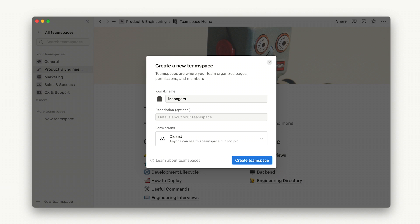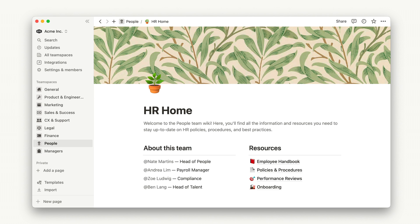Closed team spaces are useful when you need some control over who can view content within the team space. For example, you can create a closed team space for all managers in your company. Private team spaces are helpful when a group is working on something sensitive that requires privacy or anonymity. For example, HR might use a private team space for collecting employee feedback, or accounting might use one when compensation and benefits are being discussed.